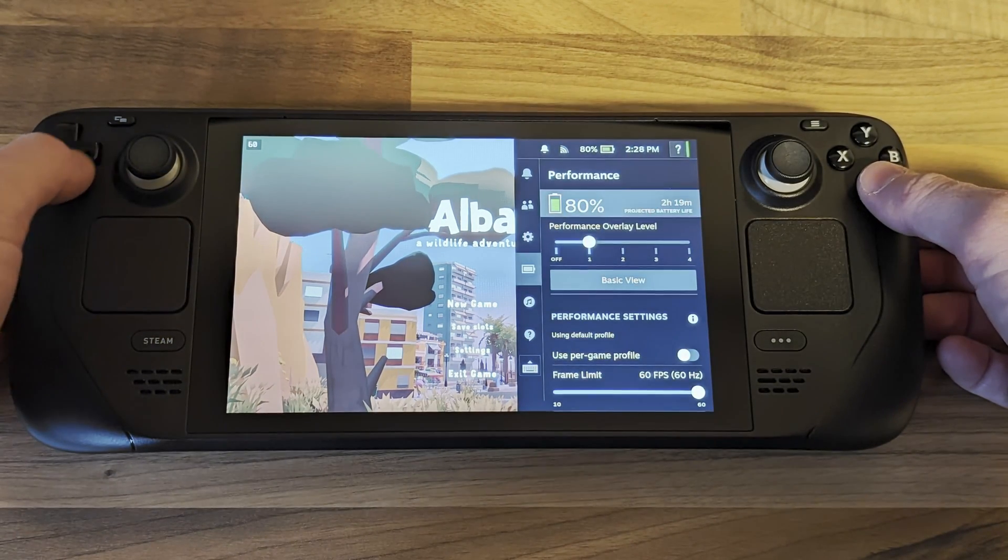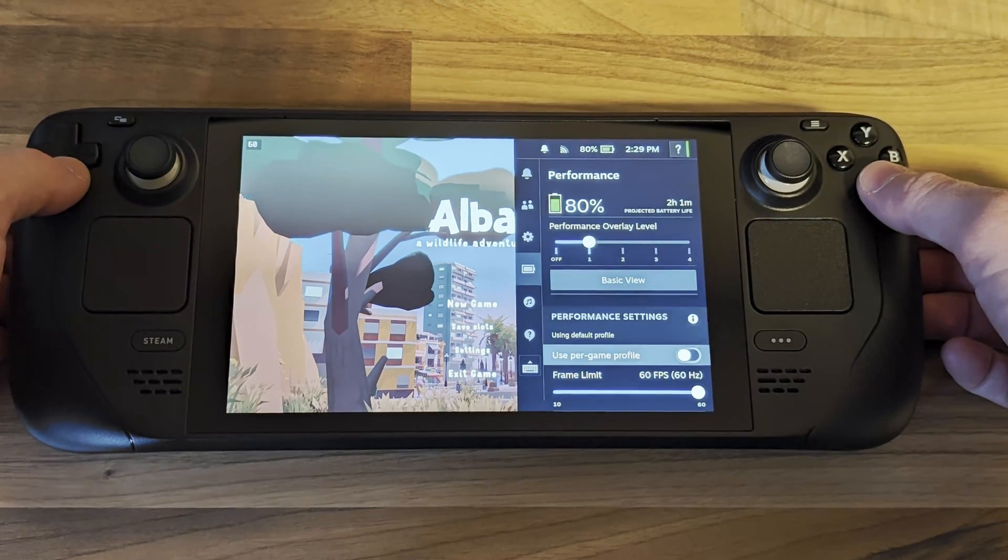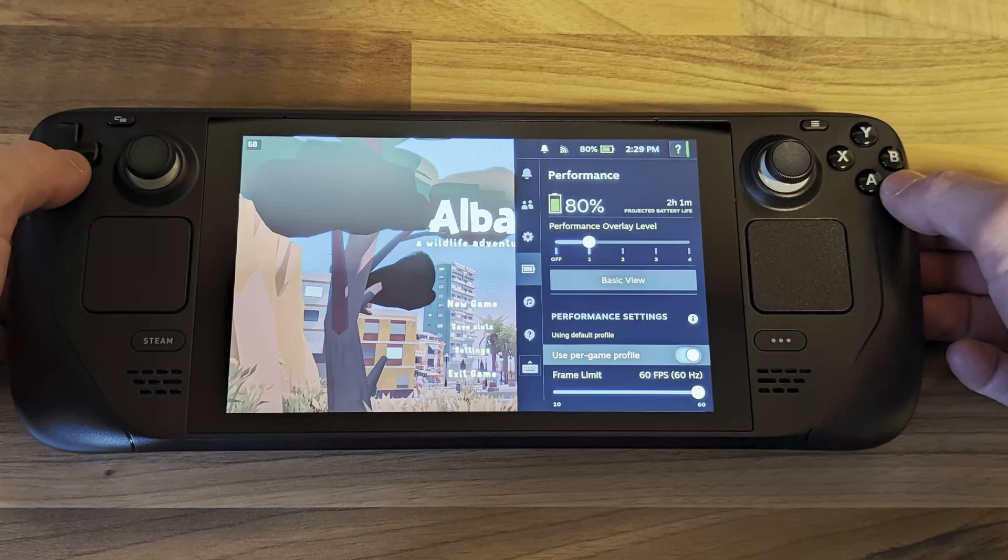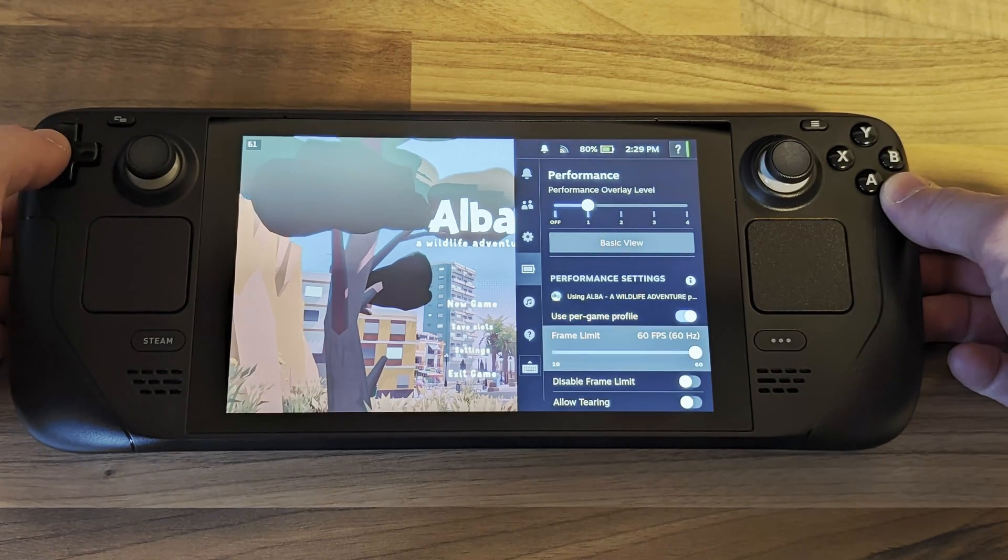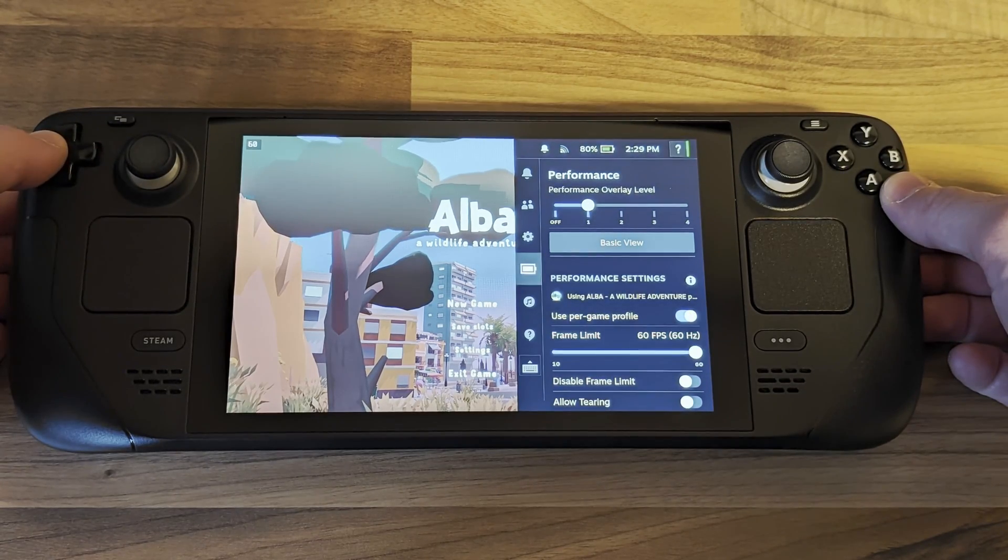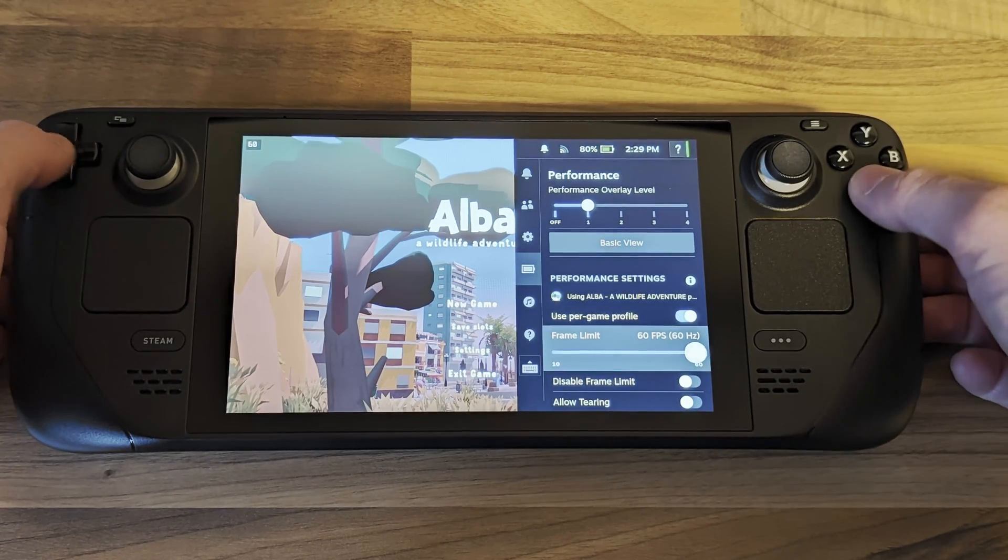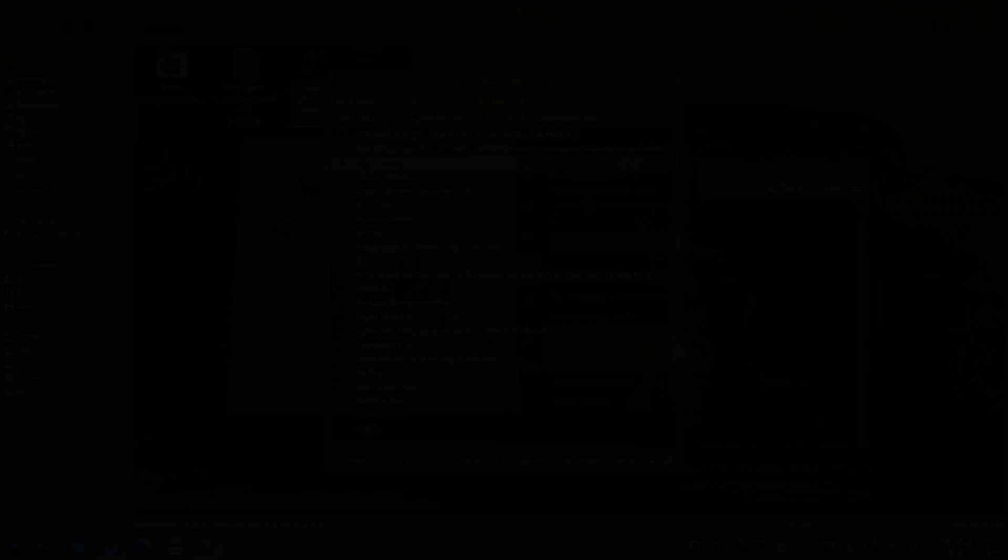Now it has its own icon in Steam library you can do all the usual things such as setting up individual controller configurations and performance options.